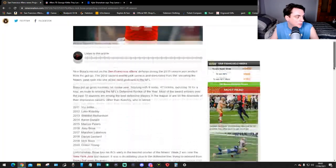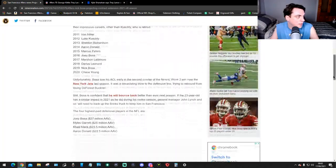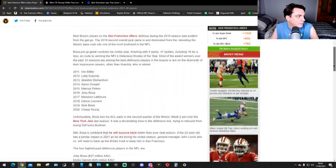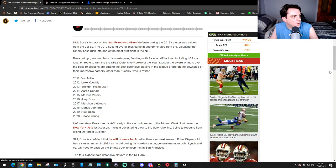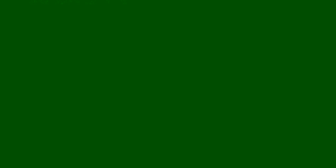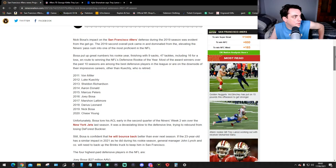Nick Bosa's impact on the 49ers defense during the 2019 season was innovated from the get-go. The 2019 second overall pick came in and dominated, elevating the Niners pass rush into one of the most profound in the NFL. Bosa put up great numbers in his rookie year, finishing with nine sacks, 47 tackles including 16 for a loss, en route to winning the NFL's Defensive Rookie of the Year.